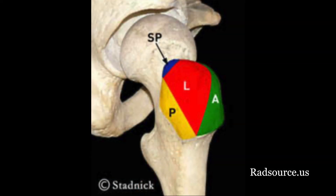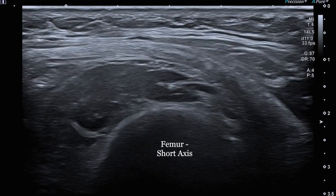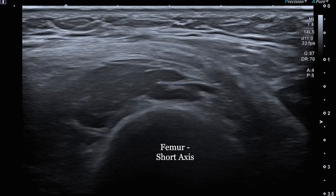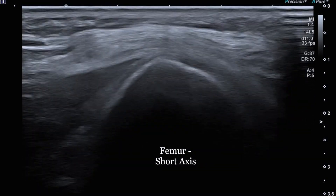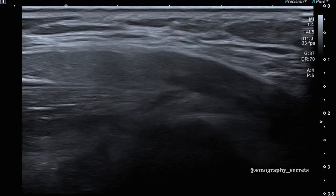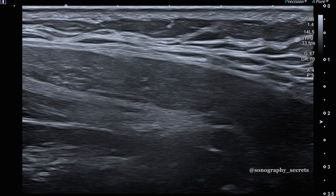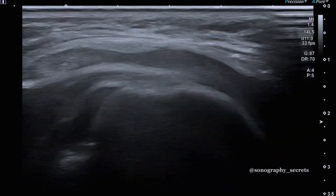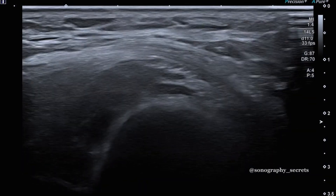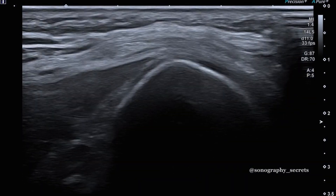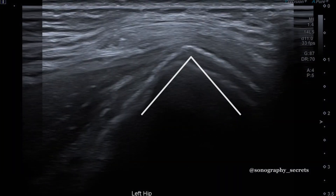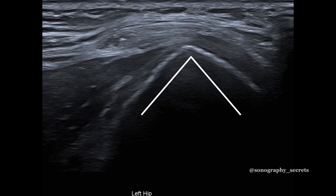The first method uses the facet anatomy of the trochanter. With the probe in short axis to the femur, if we see the femur flat, we're too low. If we don't see the femur, we're too high. So we want to scan up and down the femur until we see the peak of the trochanter.